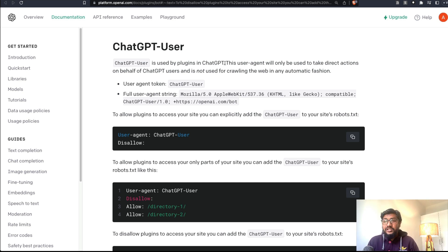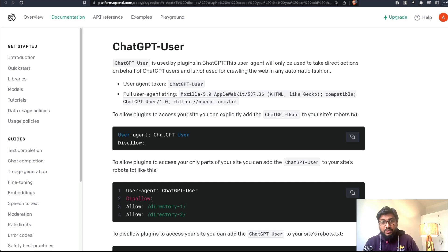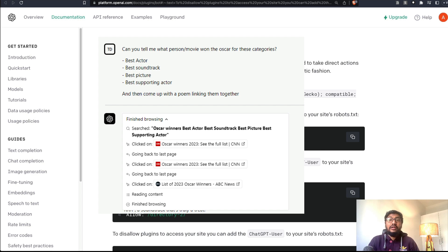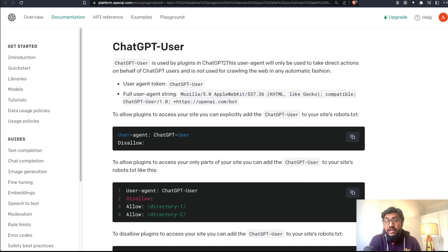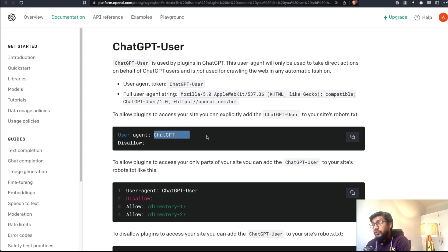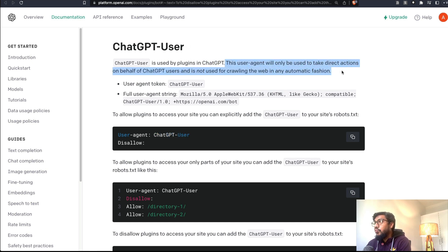ChatGPT plugins are not widespread at this point, but they exist. One such plugin is a browser plugin where the user can ask a question about a particular website, and the ChatGPT plugin would go to that website, take the content, and try to answer the question without the user having to visit the website. This happens through a user agent called 'ChatGPT-User,' which is the plugin used within ChatGPT.